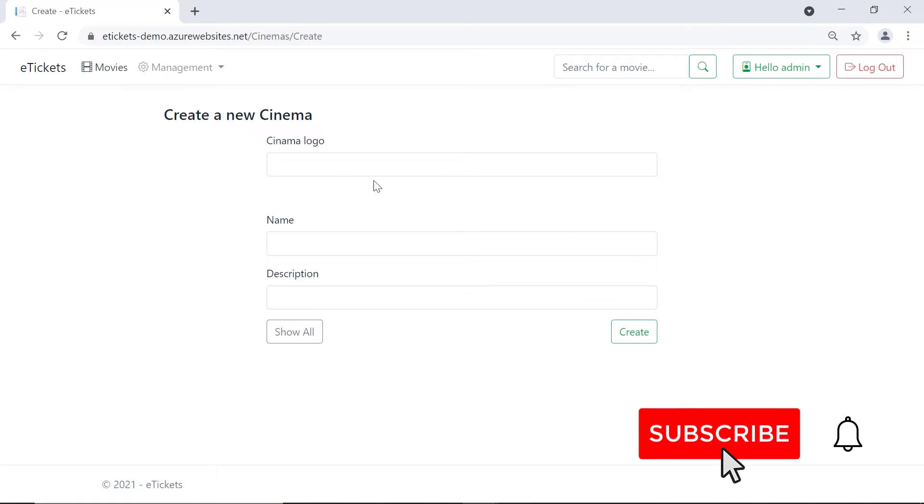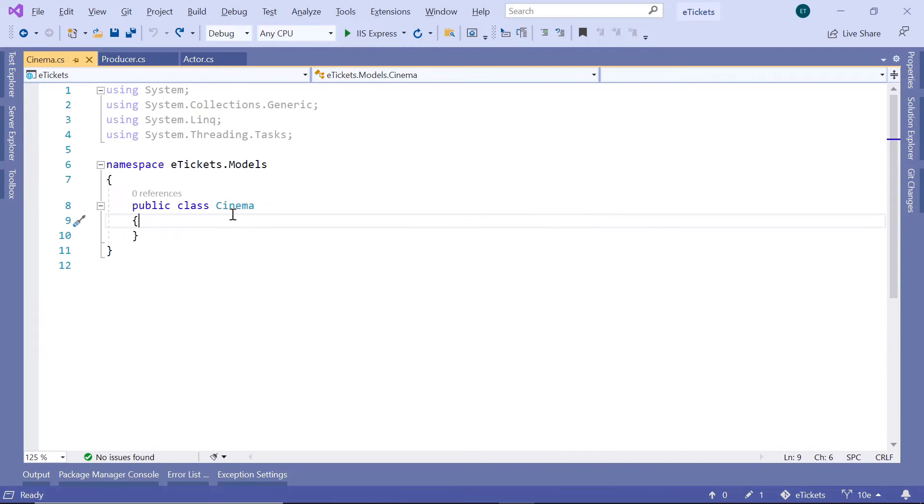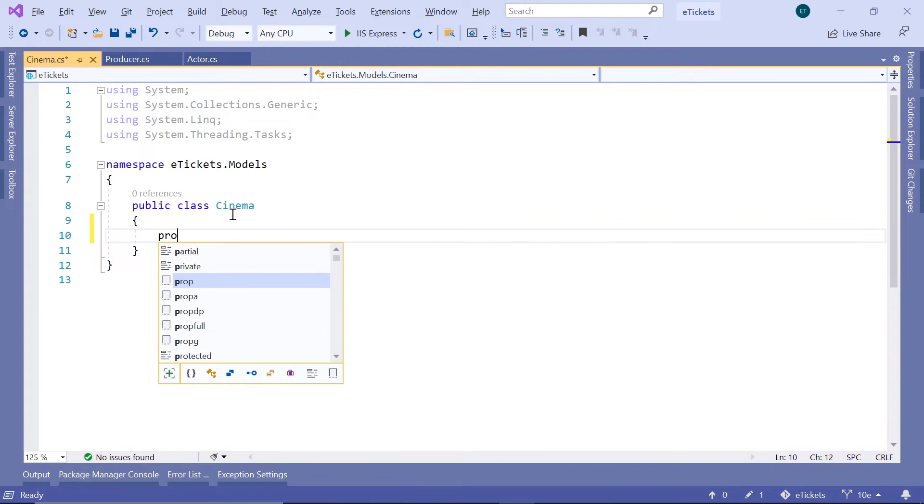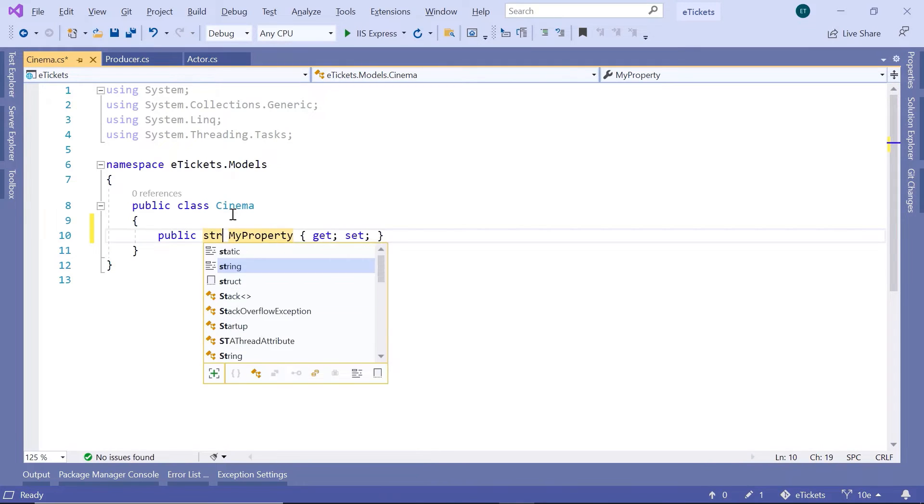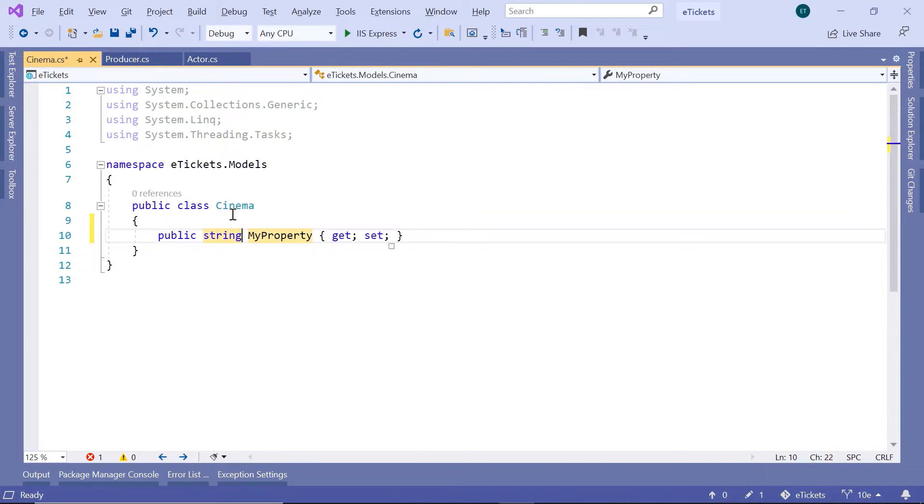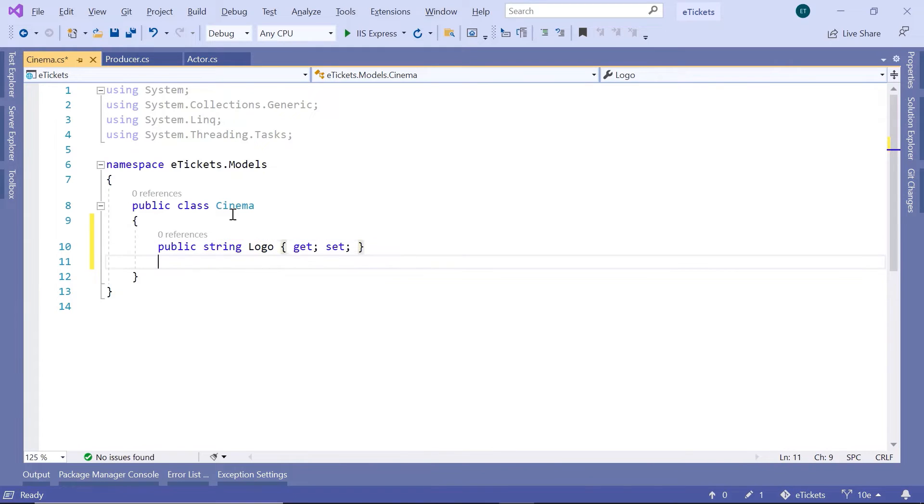Let's go back to Visual Studio and here we are going to add the first property that is going to be of type string and it is going to be named Logo. Then we have the names of the cinema.